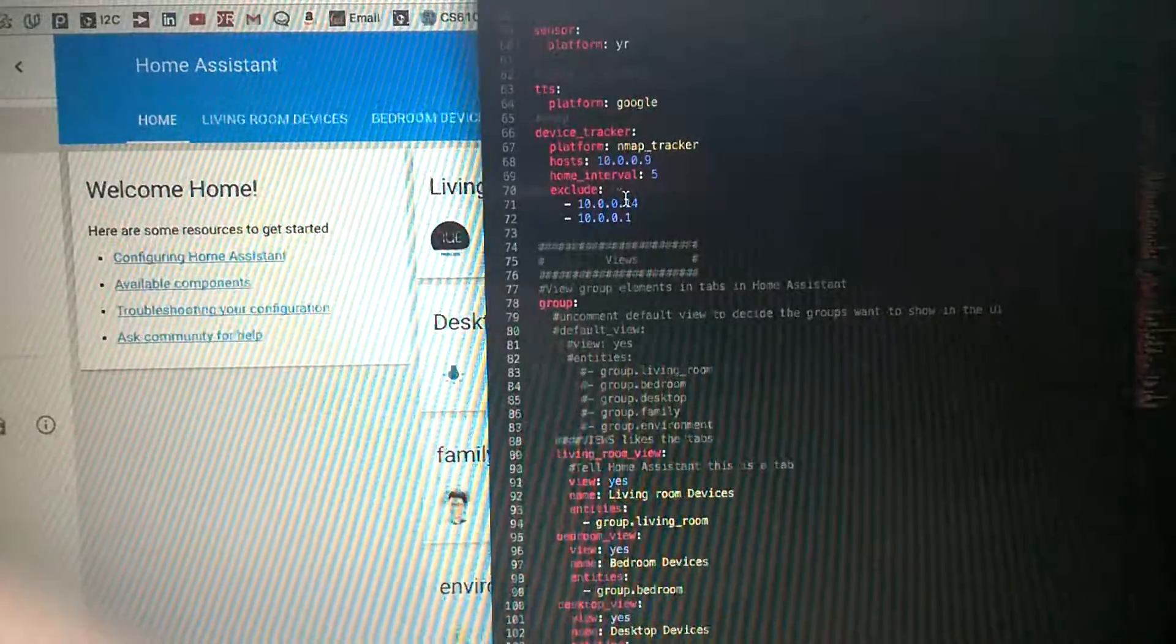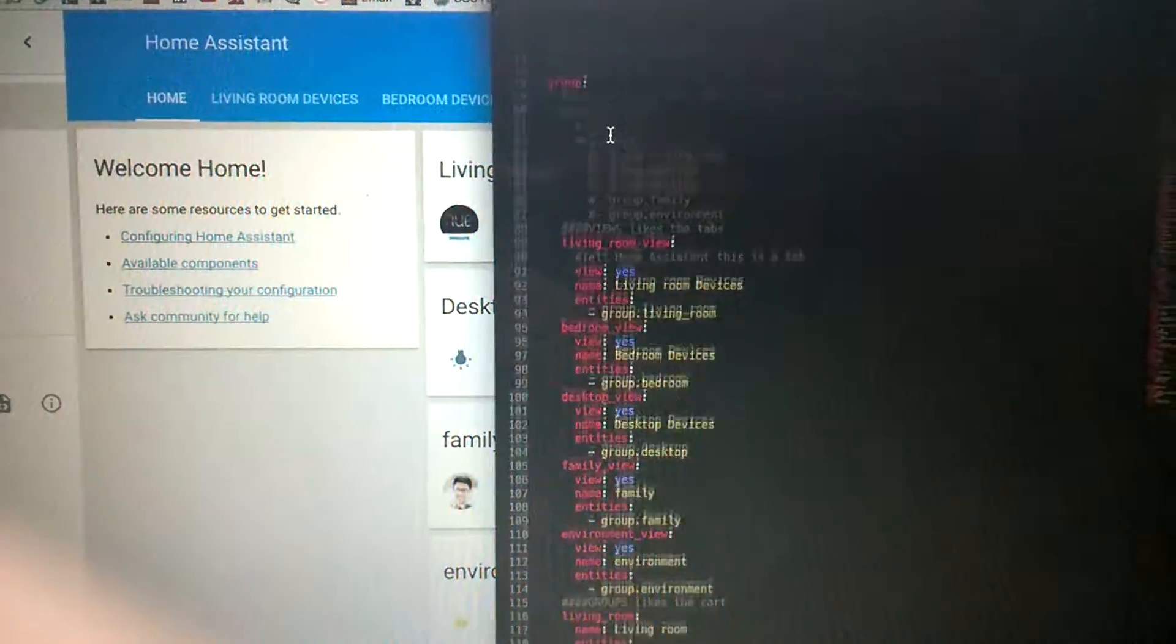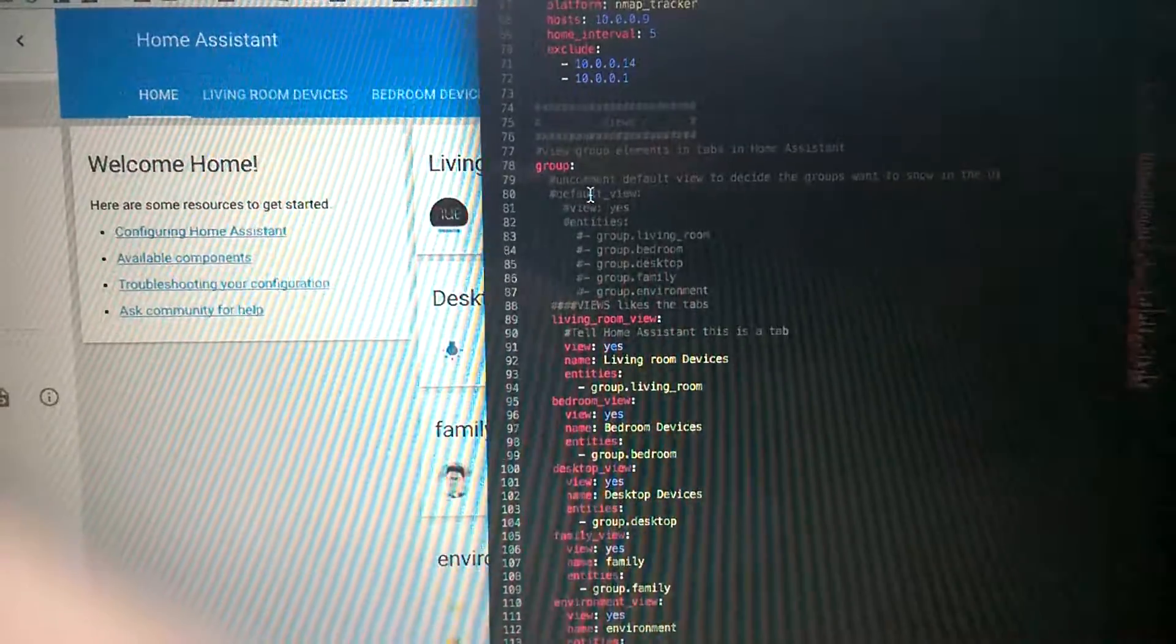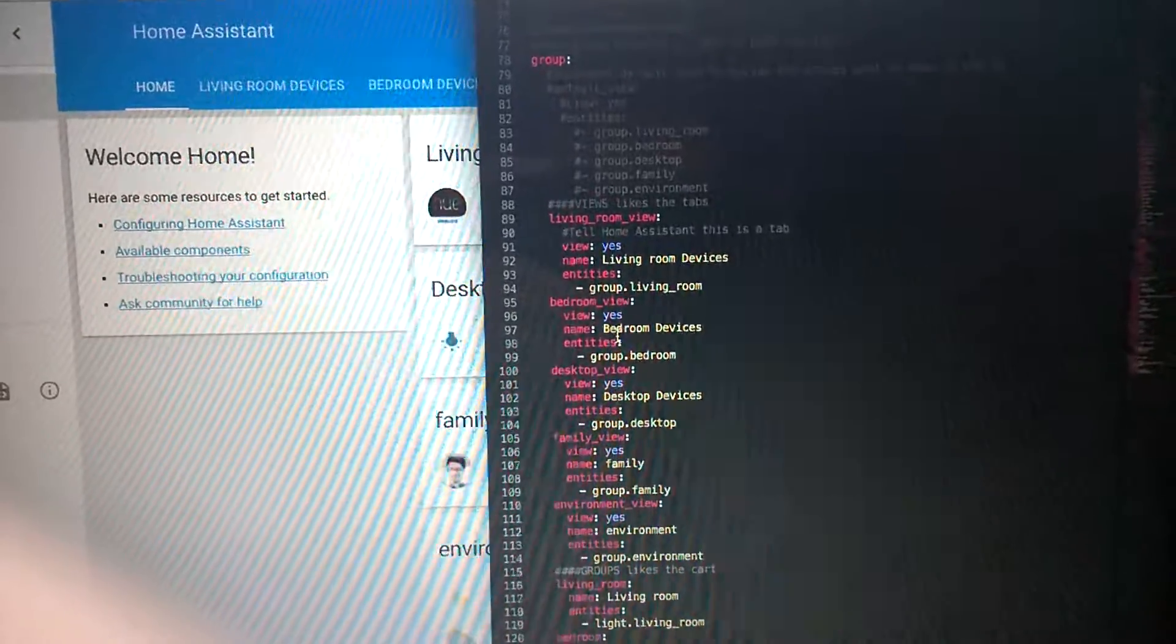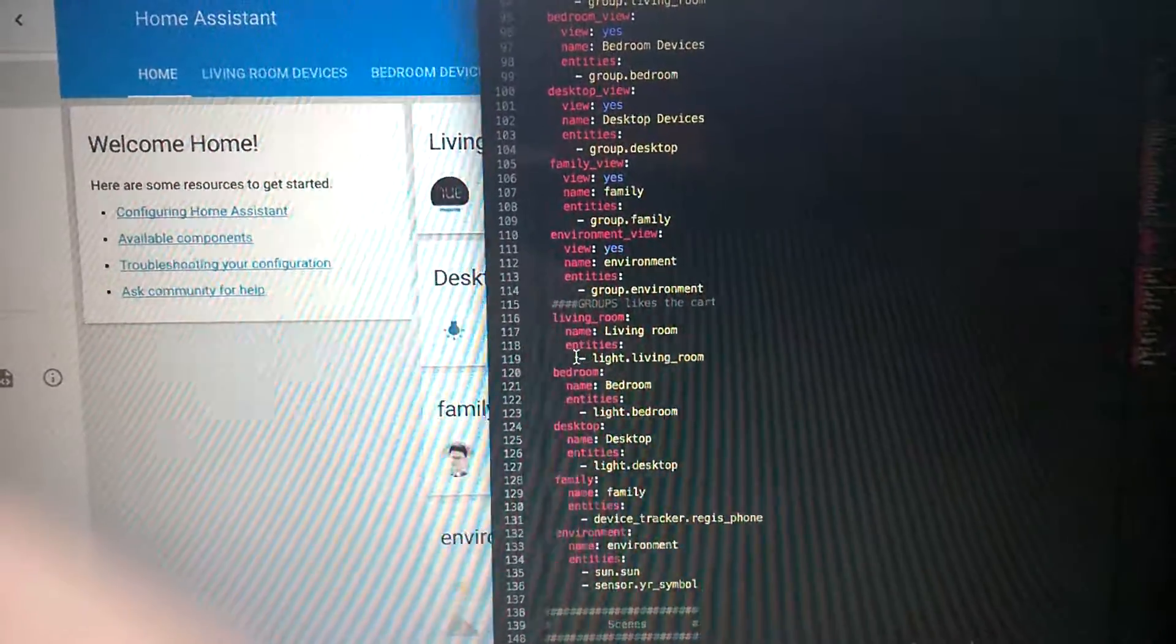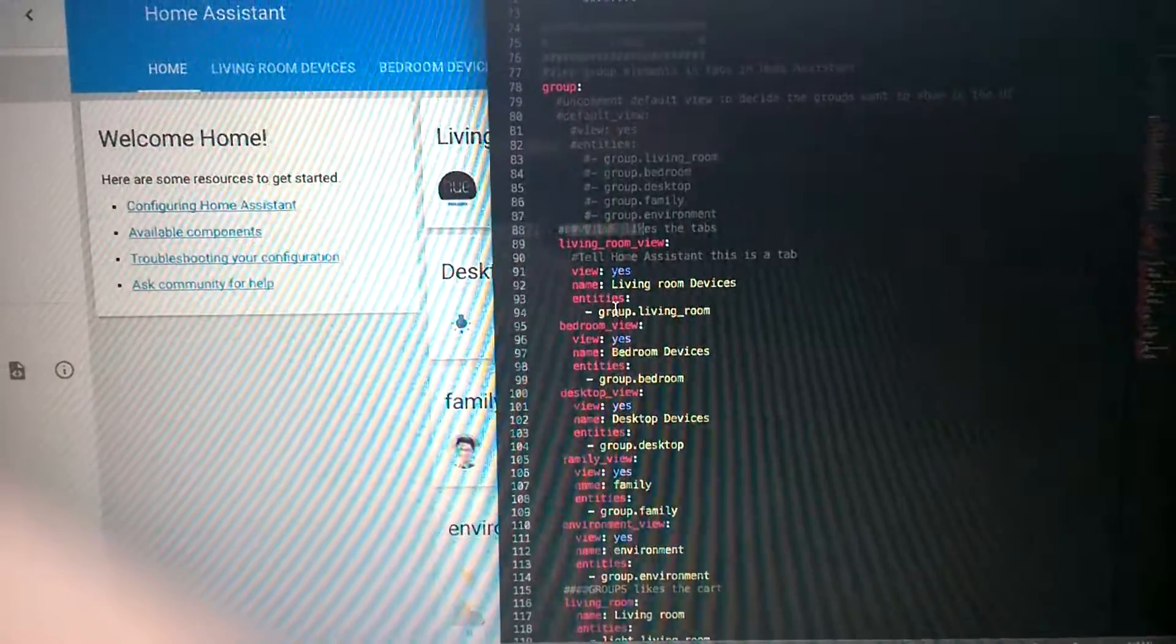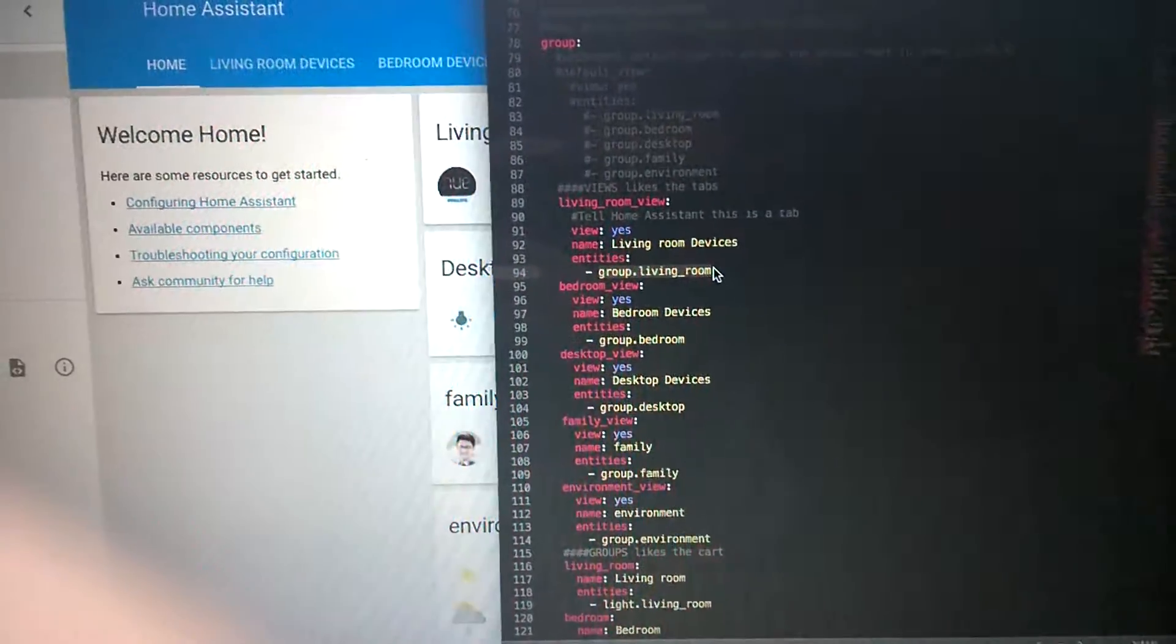This is my device tracker tracking my phone, and this is the group function I'm talking about to make this kind of tab. In Home Assistant group, you first need to make a group like 'living room' and put your device entities here. Then you set up the views, which is the tab that contains the smart devices in your group.